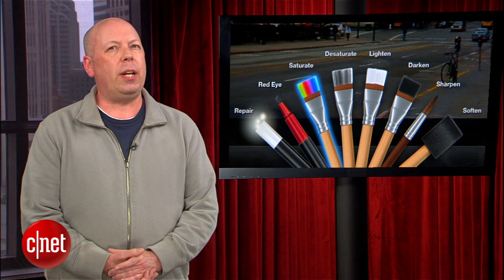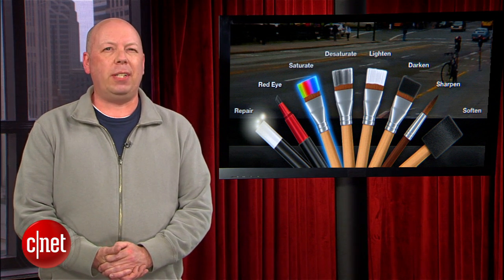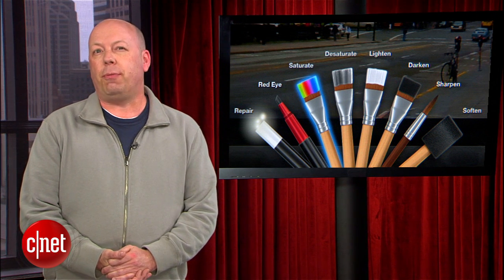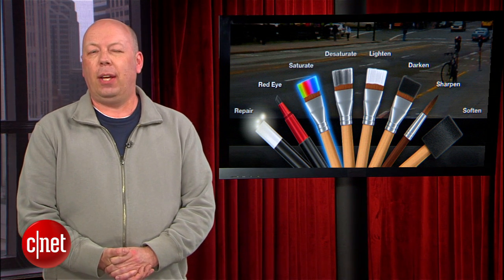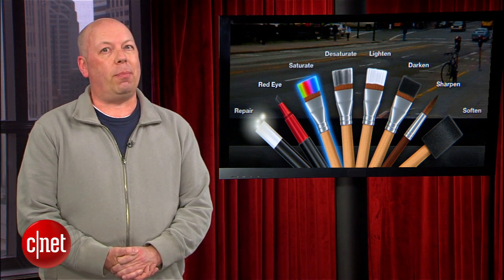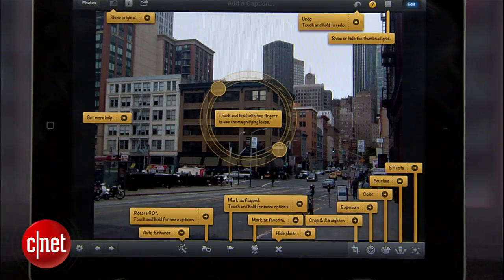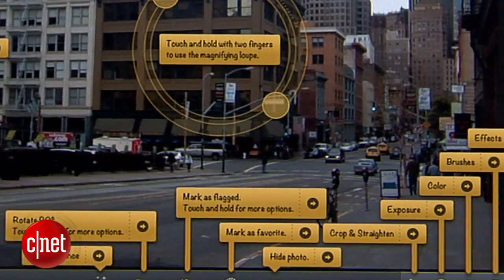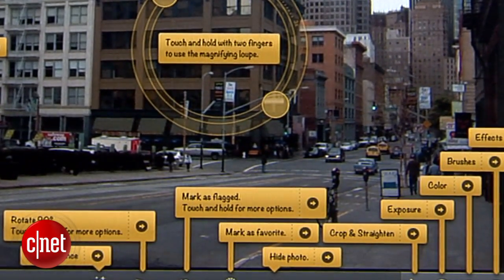The touchscreen interface is a joy to use, but definitely takes some practice to get used to. While all the tools are available in only a couple of taps, it's not immediately apparent how to use them. Fortunately, Apple included an excellent help interface that calls out each interface element with more information should you need it.